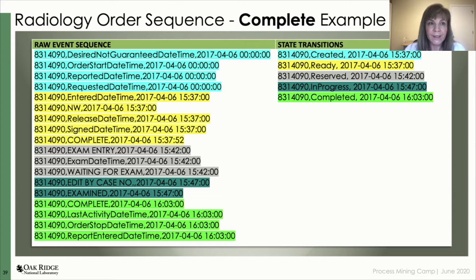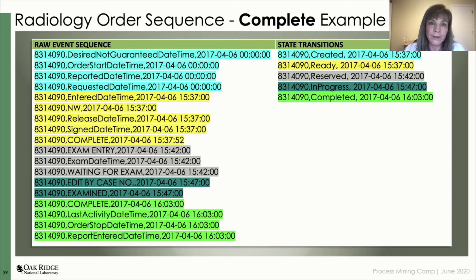A radiology appointment was made, so the sequence goes into the 'created' state. The radiology appointment has potential owners, so it transitions to 'ready'. The radiology appointment is assigned to an owner and is ready to take place, so the sequence goes into the 'reserved' state. The radiology exam is taking place, so the sequence transitions to 'in-progress'. Finally, the radiology exam has completed, so the sequence transitions to 'complete'.